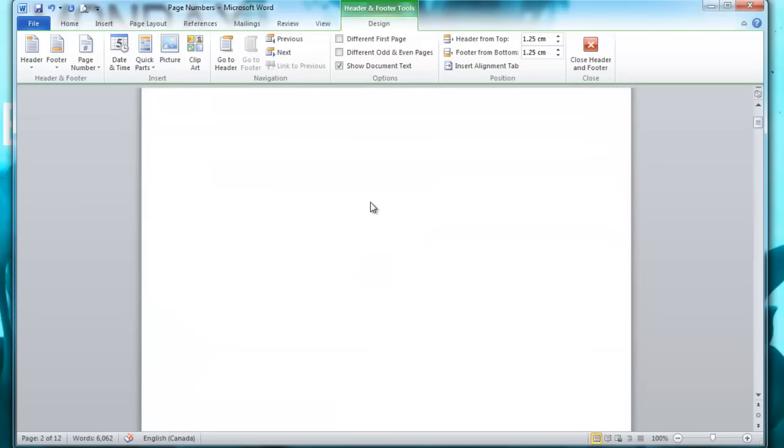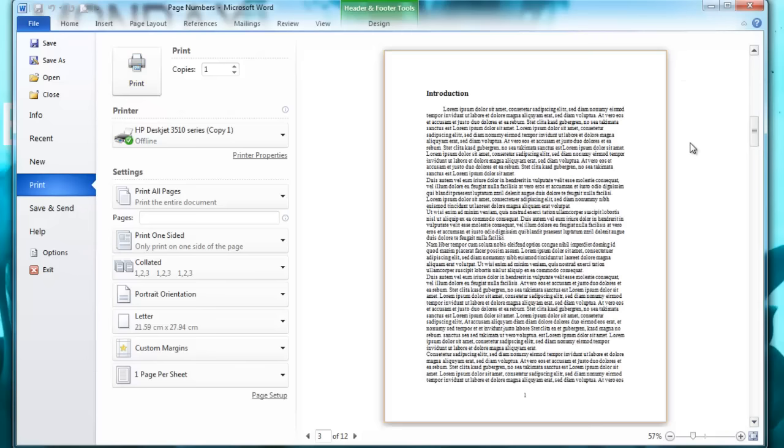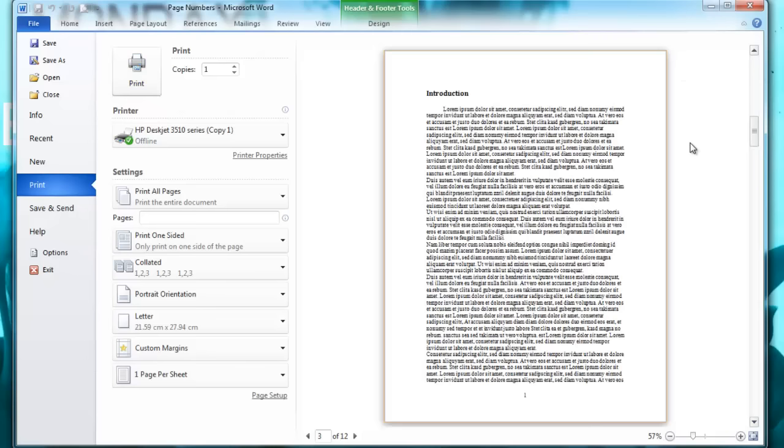You can go to the print preview to see it in action. Title page has no numbering, same with the table of contents. The introduction now has a page number of 1, the next page is 2, so everything works perfectly. Thanks for watching.